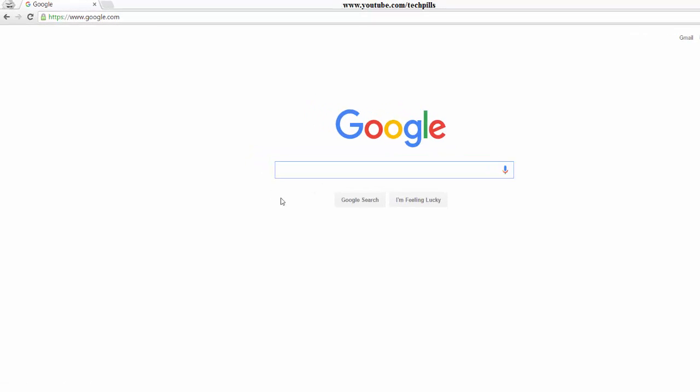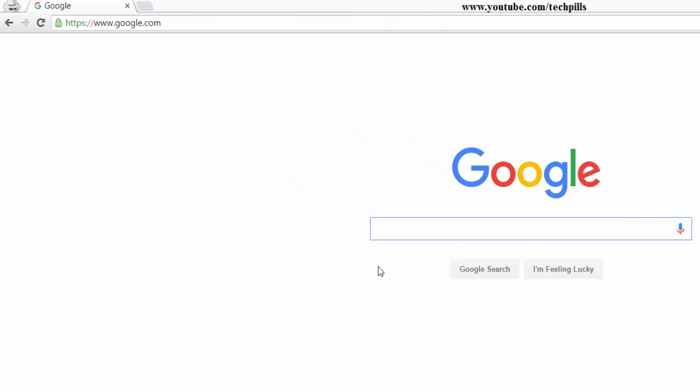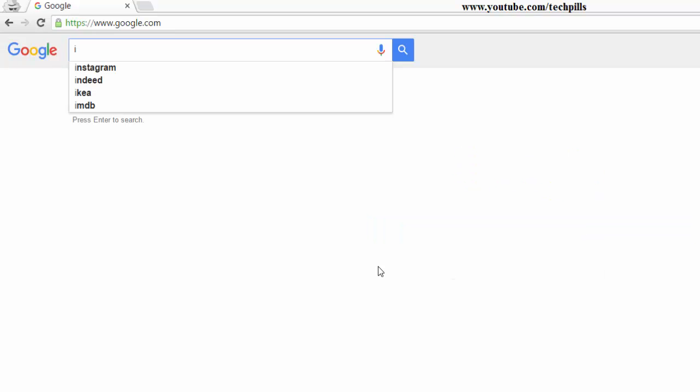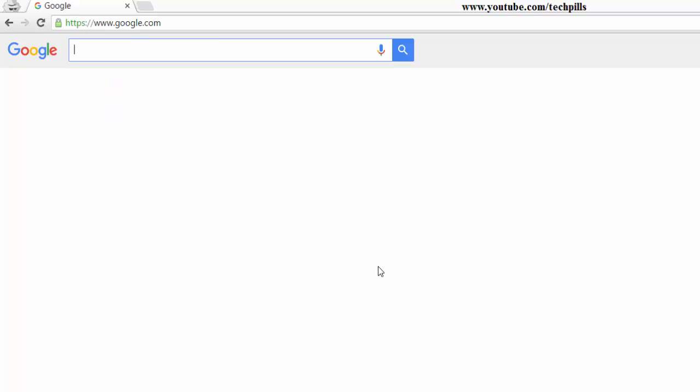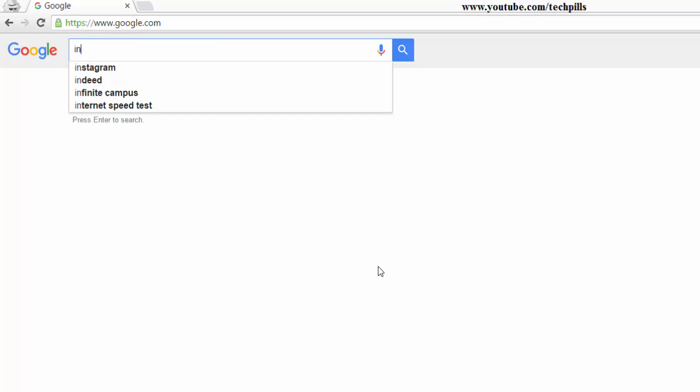Hey guys, in this video I'm going to share some Google searching tricks. For example, if you want to search about a person or something specific, you can restrict your search using the 'intitle:' operator.